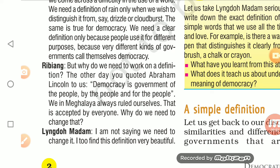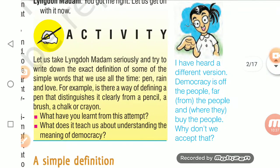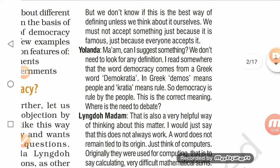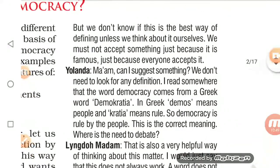Another student, Rebeyan, asks: 'But why do we need to work on a definition? The other day you quoted Abraham Lincoln — Democracy is the government of the people, by the people, for the people. Why do we need to change that?' The teacher responds: 'I'm not saying we need to change it. I too find this definition very beautiful — of the people, for the people, and by the people. But we don't know if this is the best way of defining democracy. We must not accept something just because it is famous.'